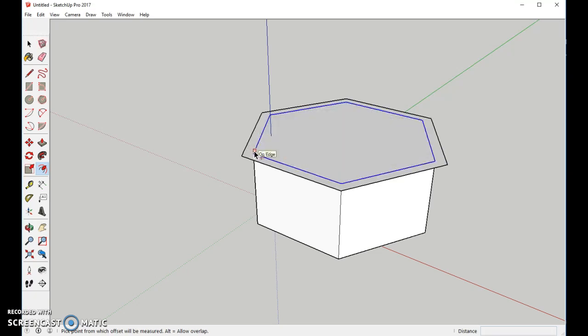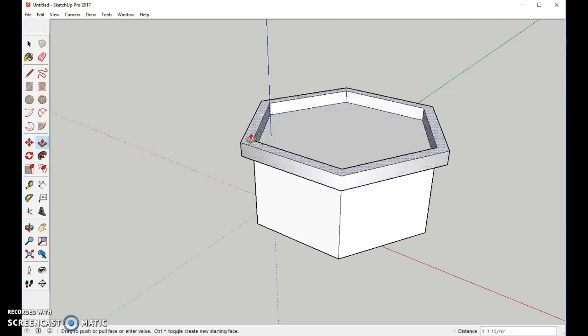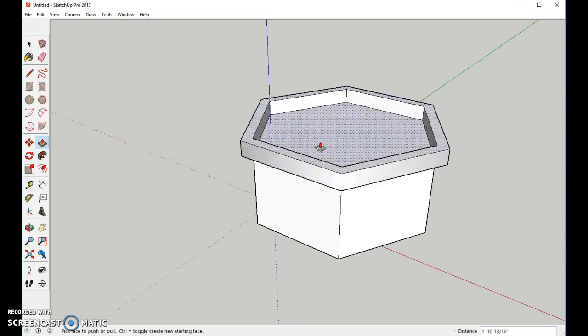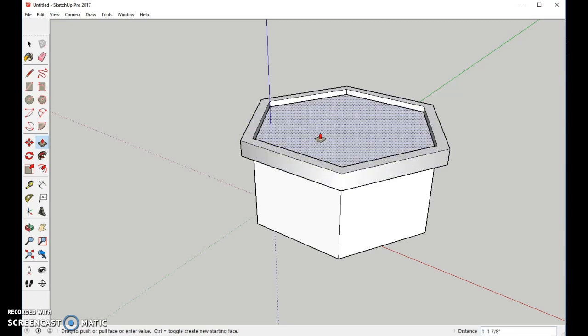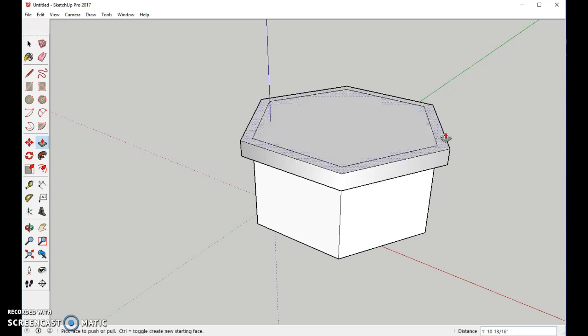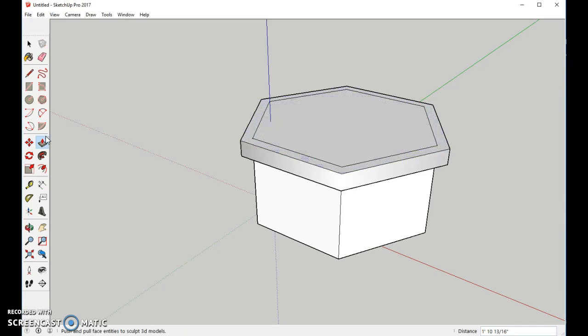Now from there, we're going to raise this up using the Push-Pull Tool just a little bit, and we will also raise this one up and project over to make it the same size. Now I'm going to erase the inner polygon using the Eraser Tool.